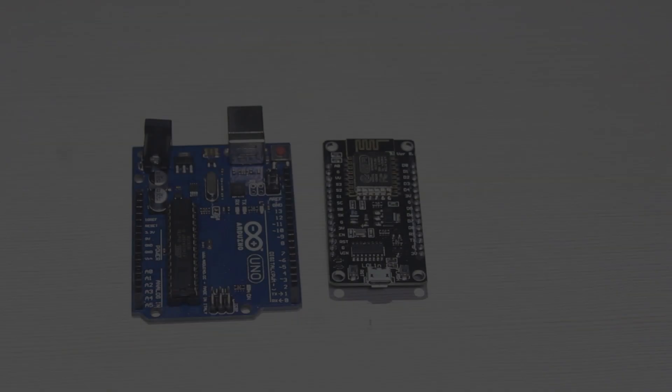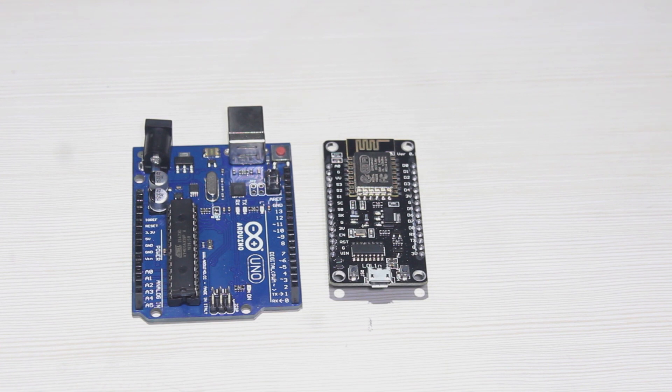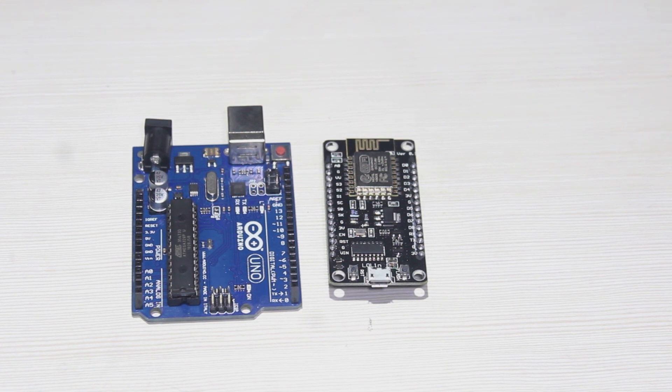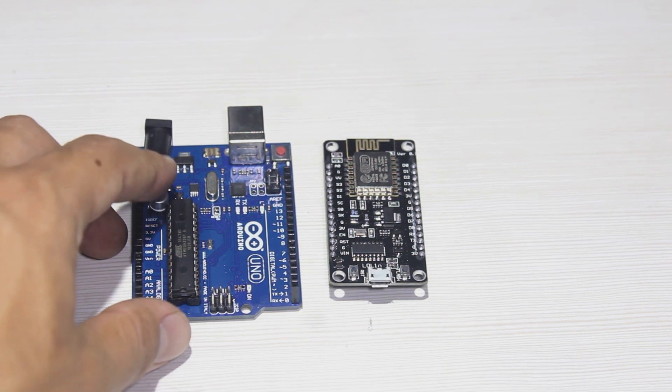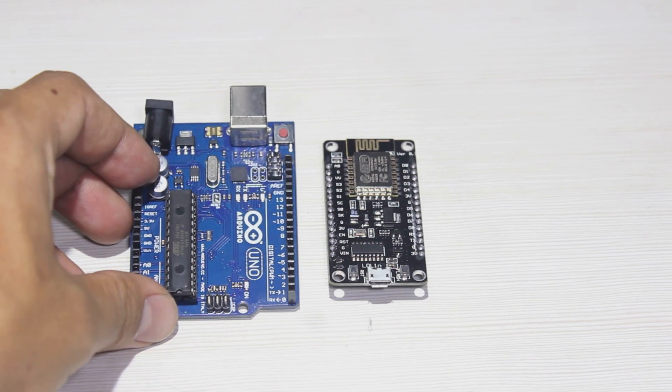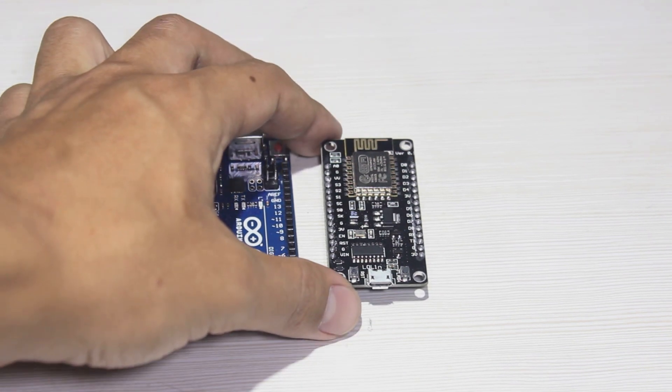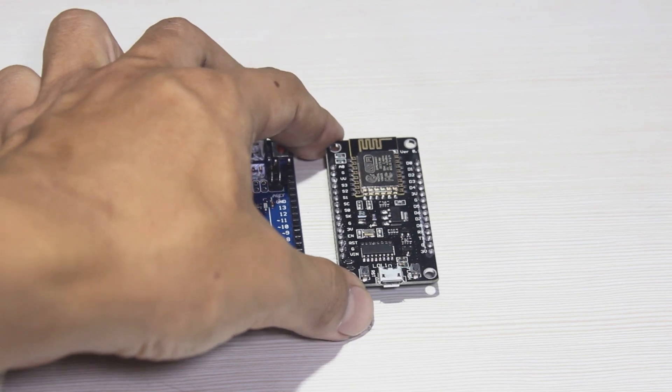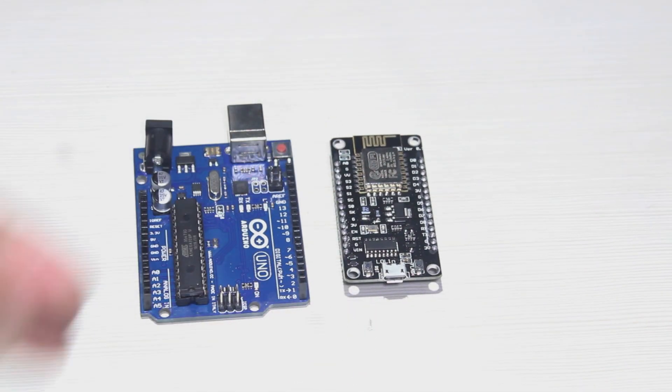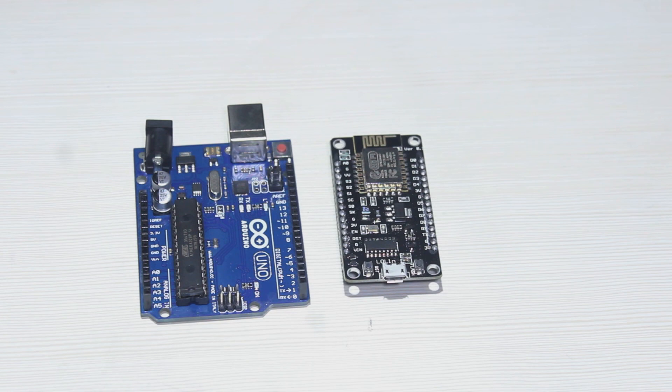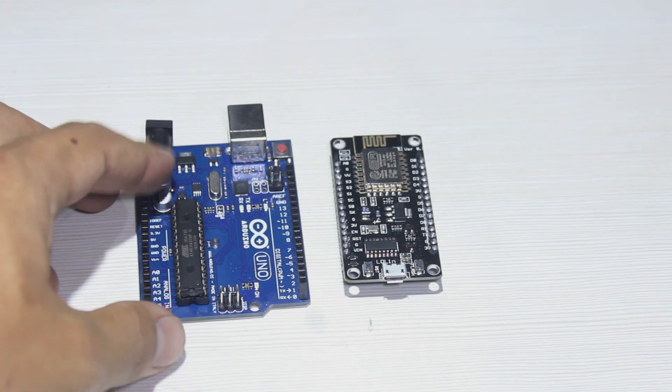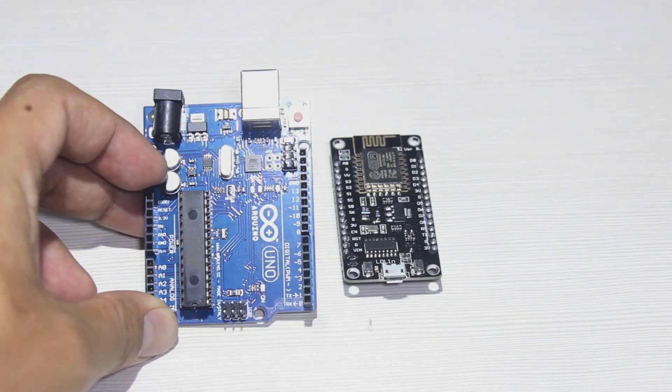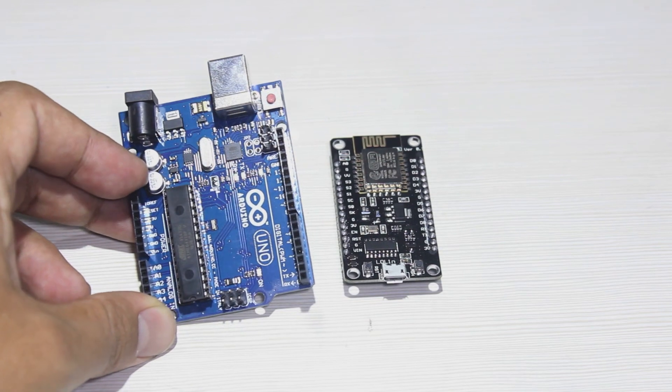So we have two boards now. This is the Arduino Uno and this is the NodeMCU V3 or Lolin. As we know, if we usually use this board Arduino Uno, this is so popular.